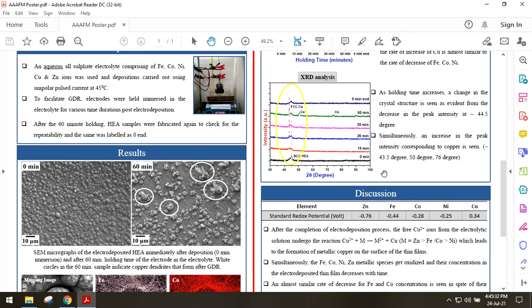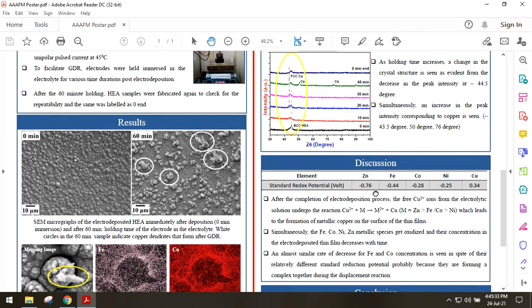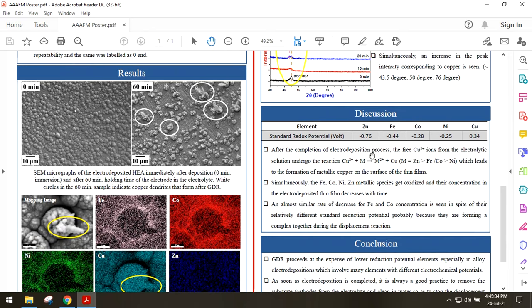Zinc, which has the lowest reduction potential, is ready to give away its electrons to the copper ions from the electrolyte solution, and these copper ions undergo reduction reactions and form metallic copper on the thin film. After zinc, GDR reactions start replacing iron, cobalt, nickel from the thin films and with time their concentrations decrease.